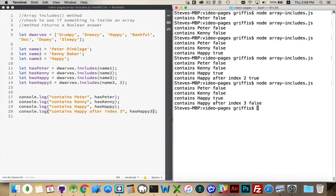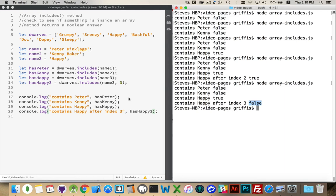So happy does exist, but it does not exist starting at position 3. So after index number 2, it does not exist. And that's it. That's how you use the Array.includes method. I will include the code as a gist and put that down in the comments.